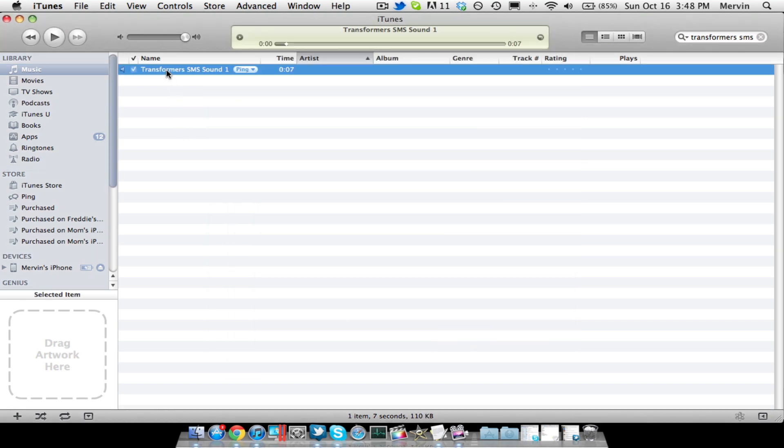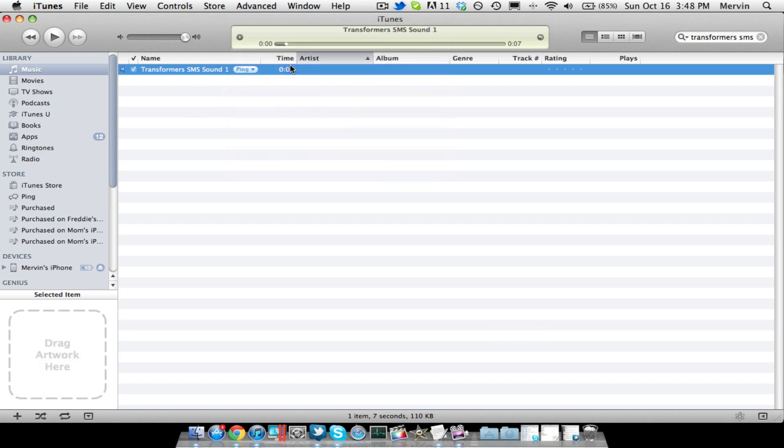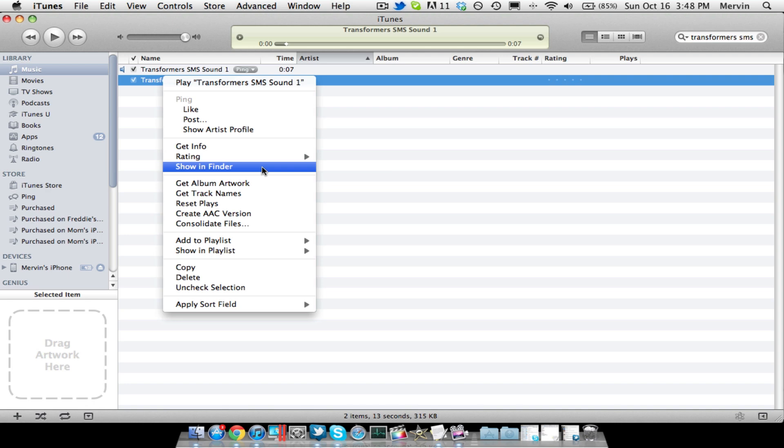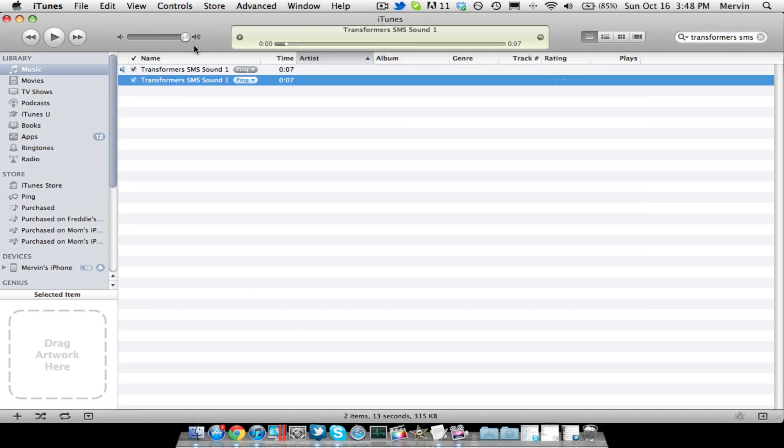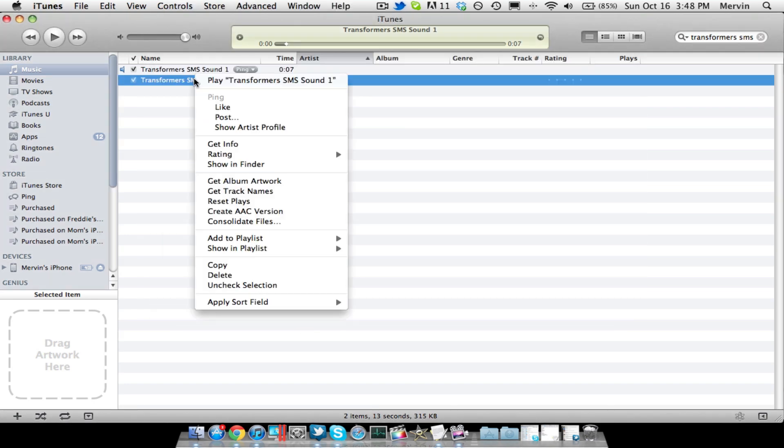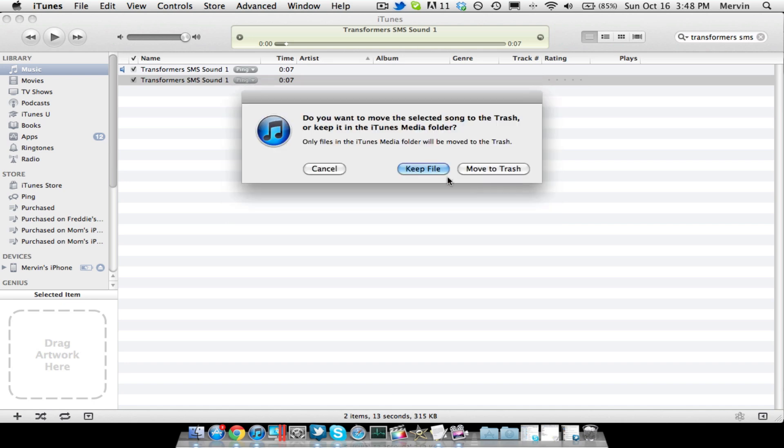So, go on the sound you want, click on Advanced, Create AAC Version. Once that's done, go into Show in Finder, and then you're going to want to delete the AAC version, but also keep it.